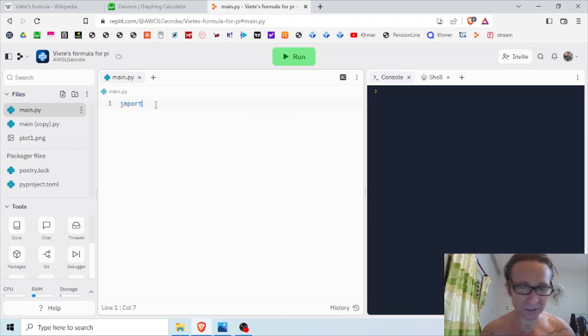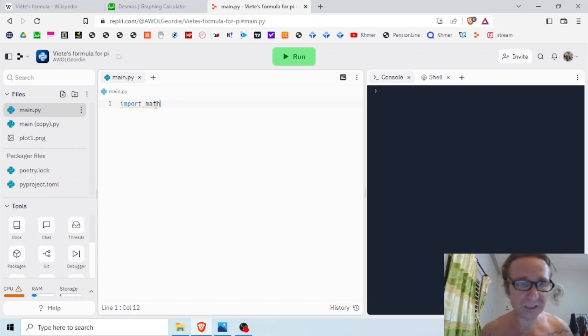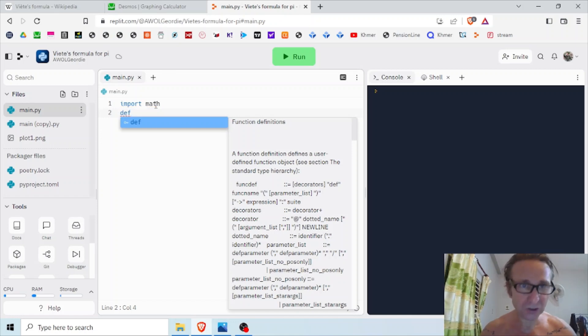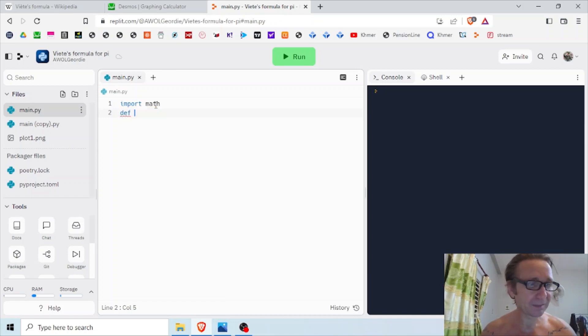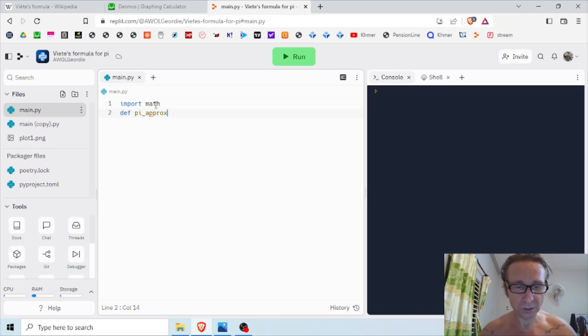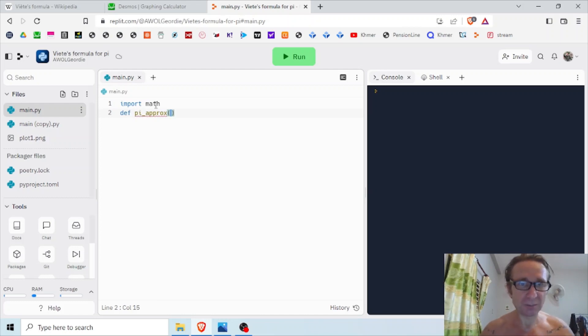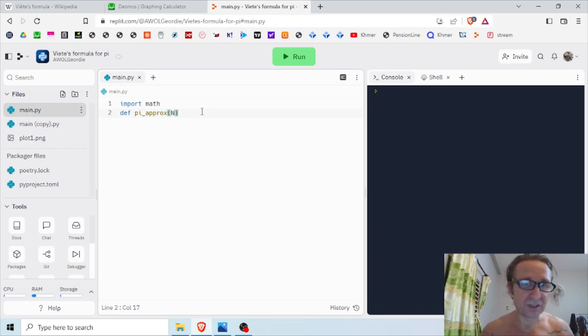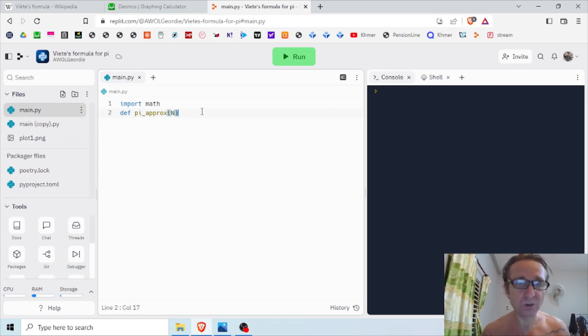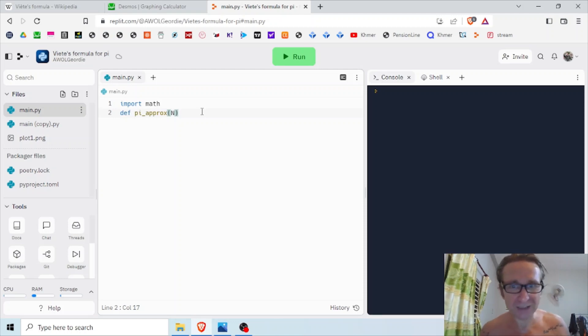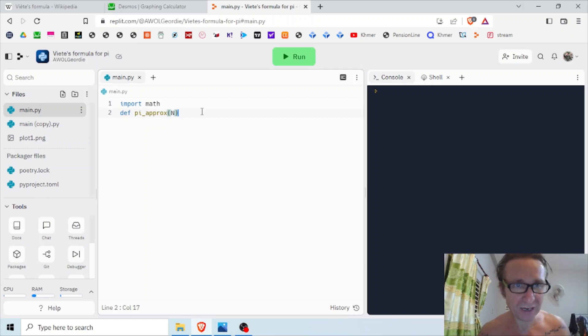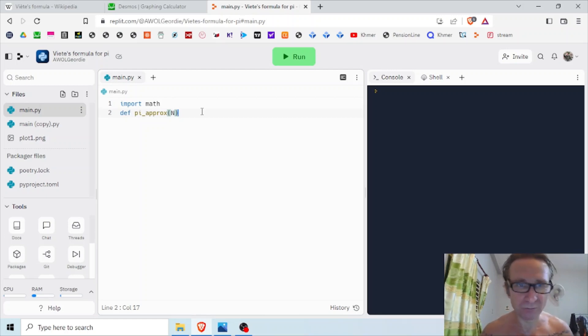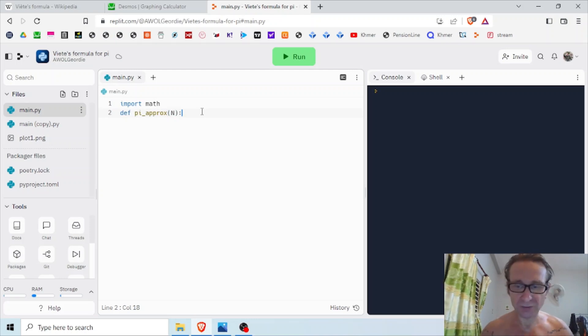First, we need to import the math library. Then I'm going to define a function and I'm going to call it pi_approximate. I'm going to pass it an argument capital N, which is the number of iterations I want the loop to run through, or the number of factors I want to add to my product. Remember, the more factors, the more accurate the approximation. That should become clear as we run the script a few times. So let's finish that off with a colon.